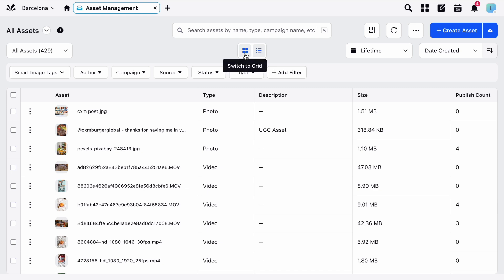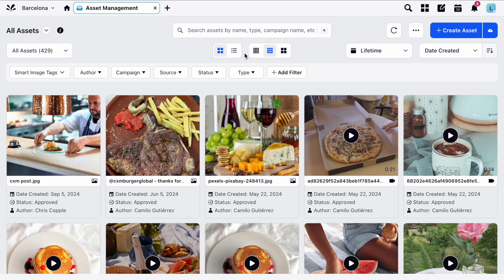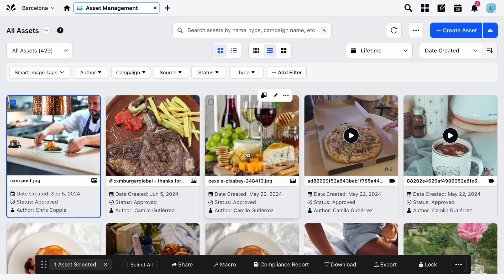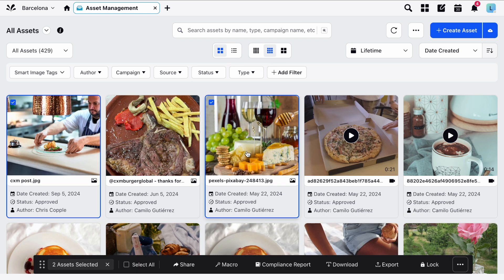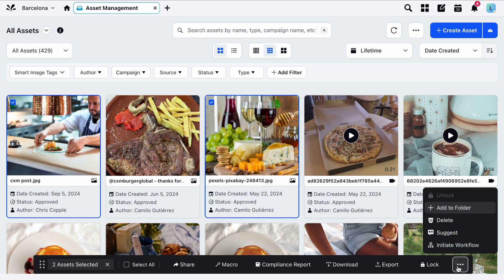From either List or Grid View you're able to select multiple assets at once by clicking on them. At the bottom of the page you'll then see several options for bulk actions like Sharing, Downloading and many more in the Options menu here.